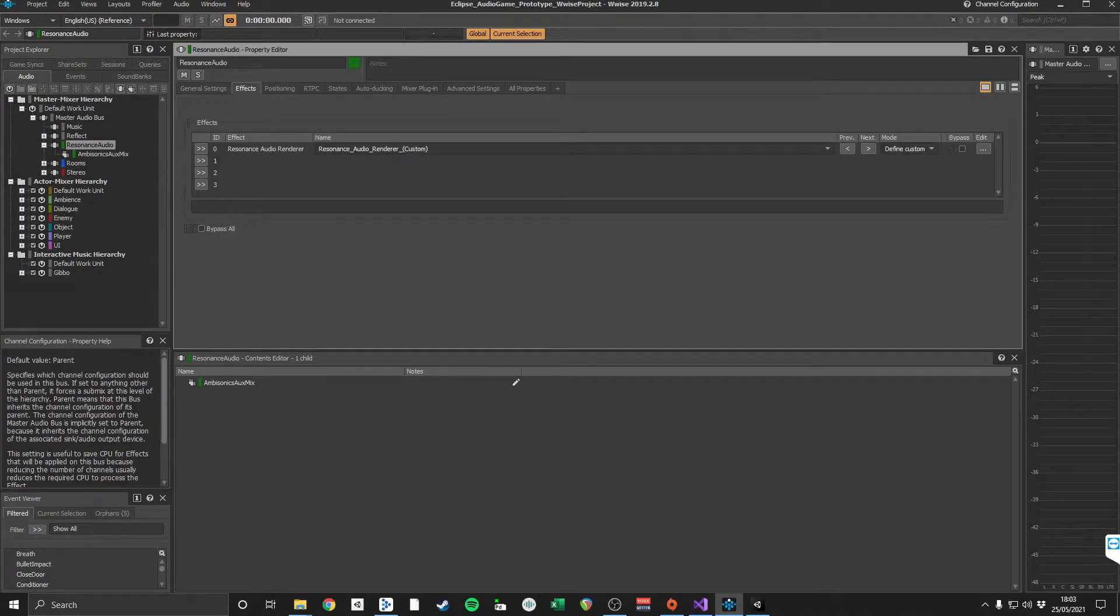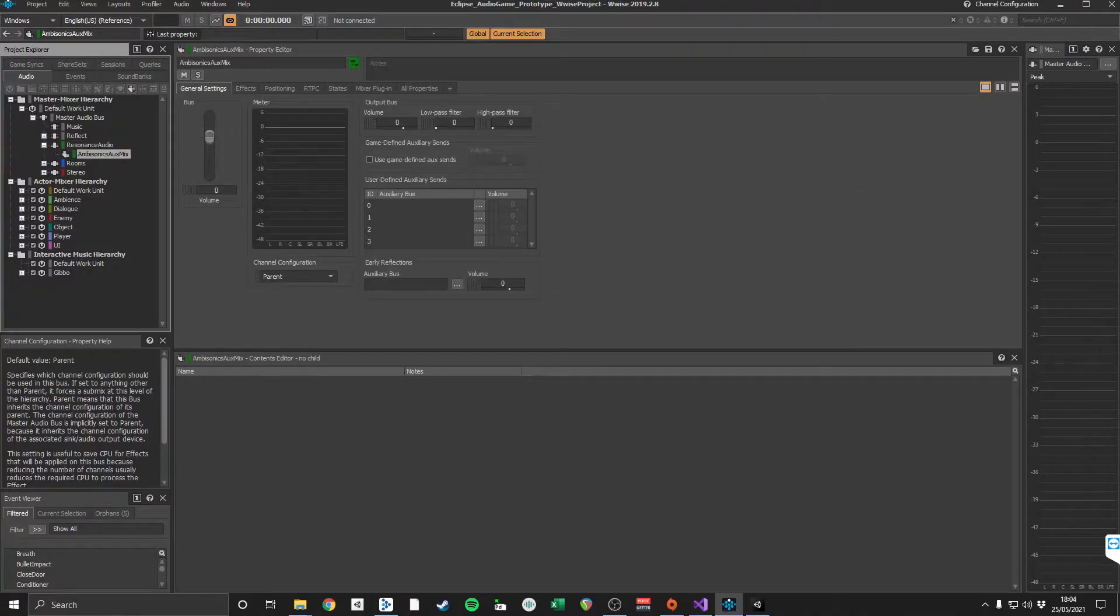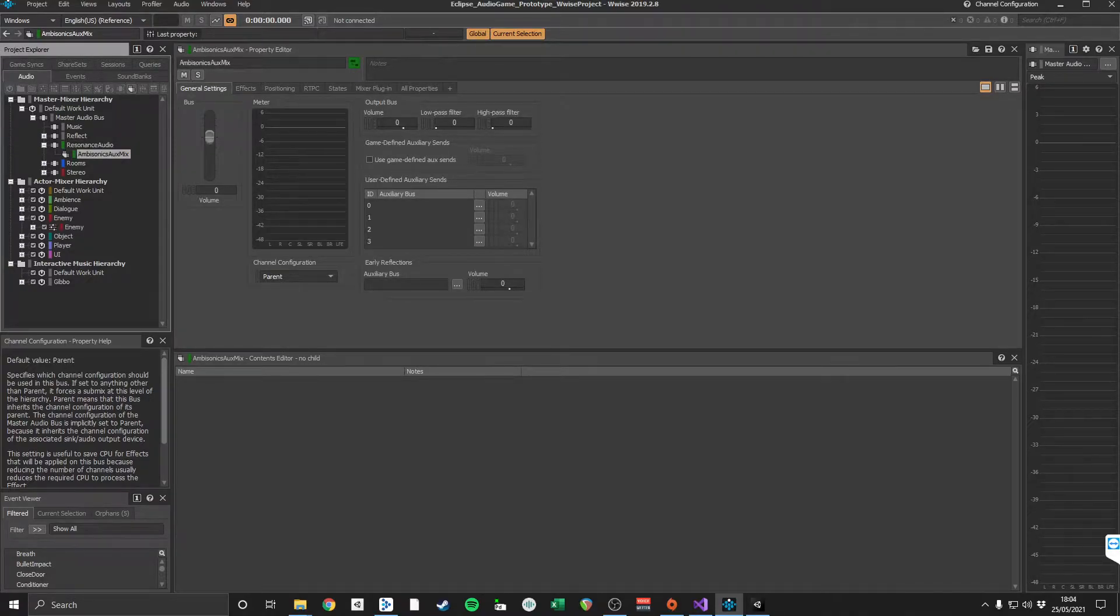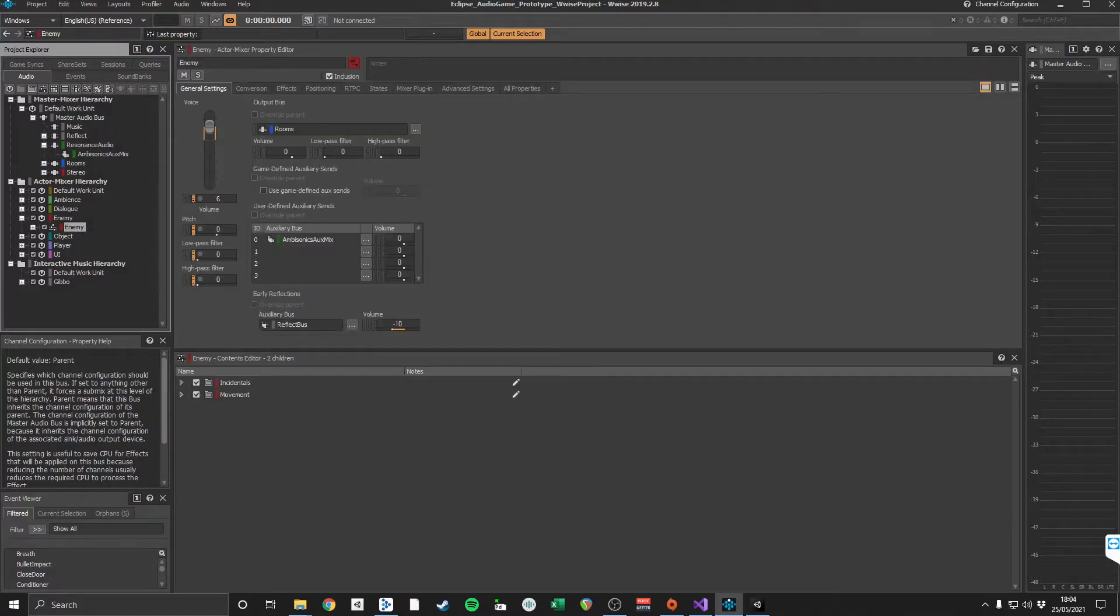In Wwise I created an audio bus that contains the Resonance Audio plugin, with the channel configuration set to third-order ambisonics. All 3D sound emitters in Wwise are routed to the Resonance Audio chart into the reverb bus.